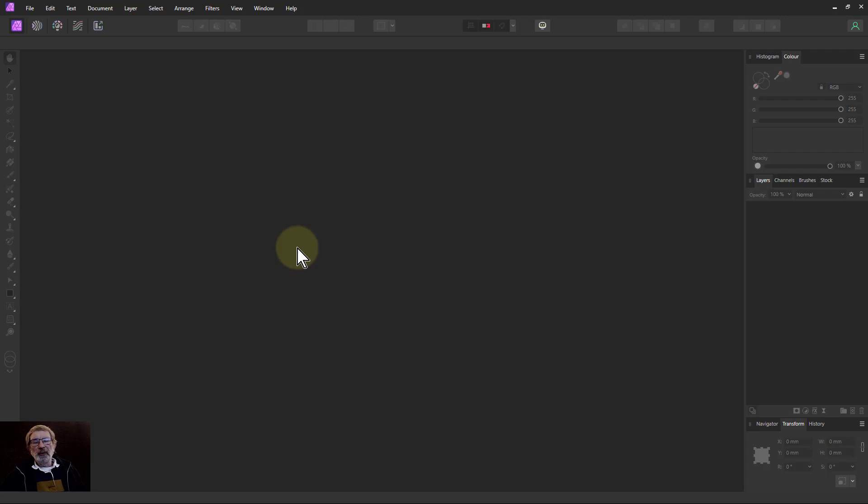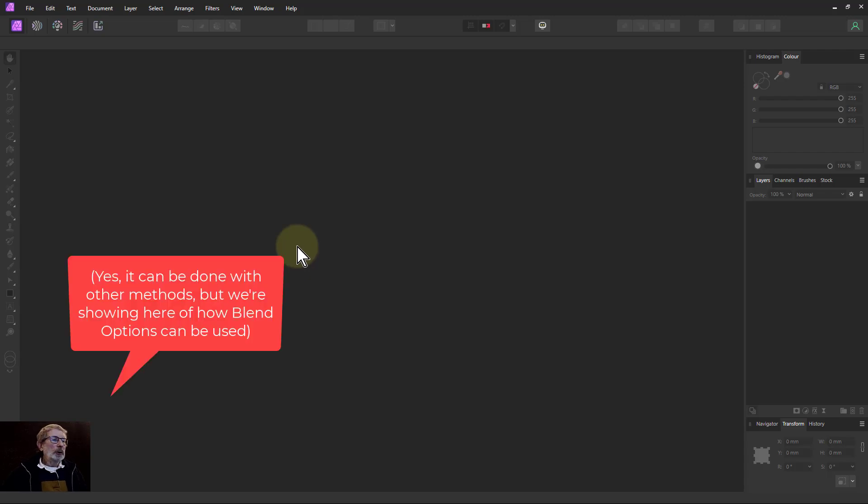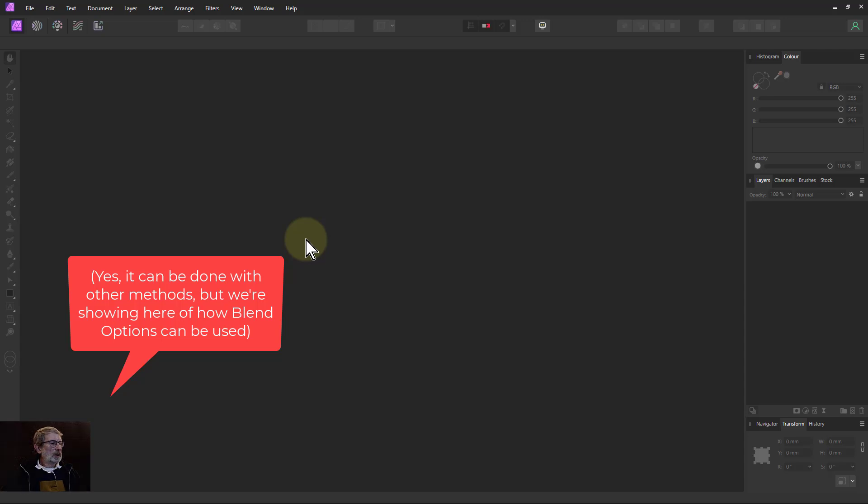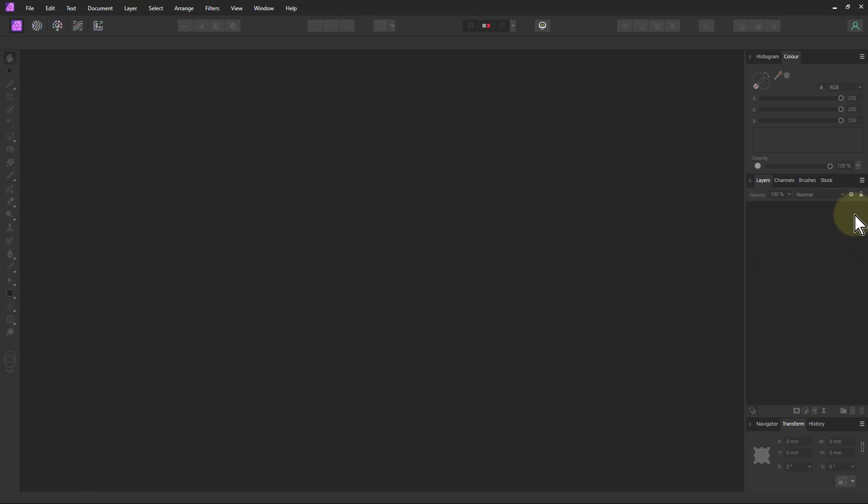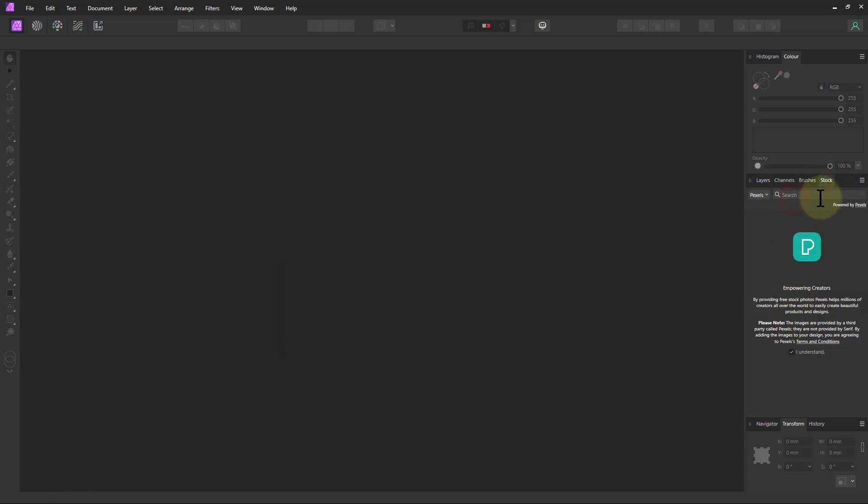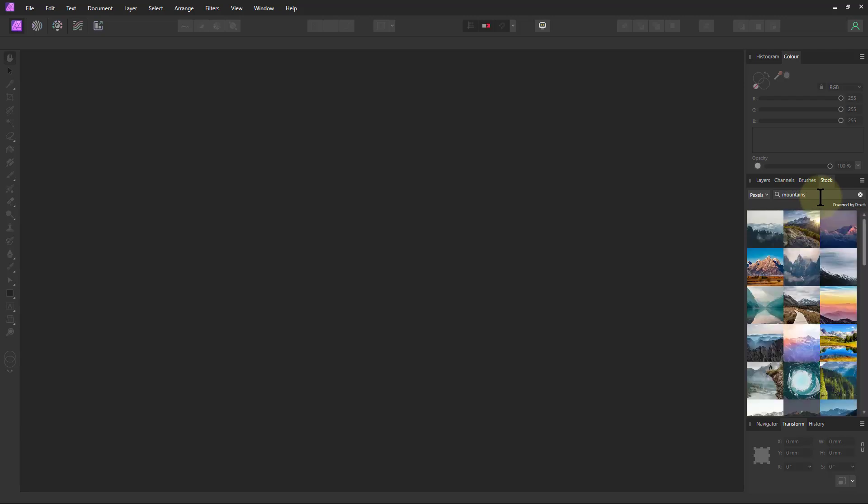Hello and welcome to In Affinity. We're going to do an edit now using just the blend options. So we're going to start off and go to stock here and search for mountains and let's just drag in this one here.